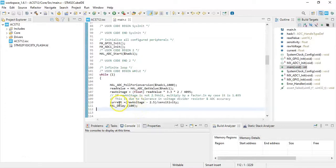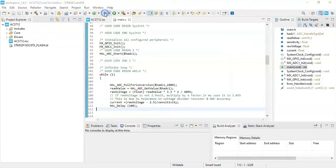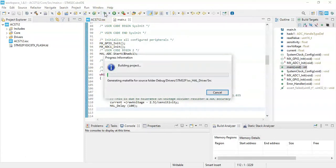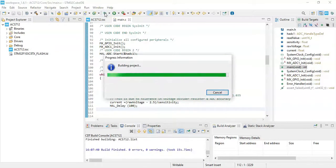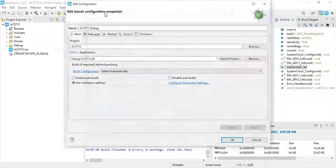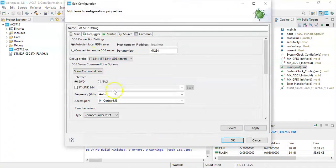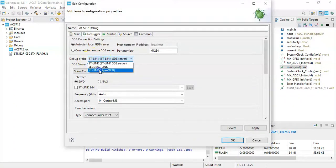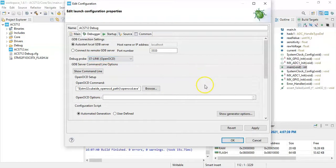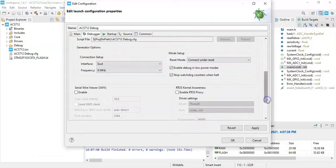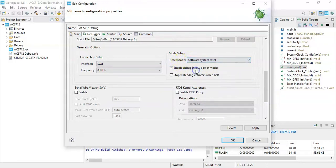That's how we get the current. Now instead of uploading the code we use the debug. Debug probe I use OpenOCD, it will work with the original board also with the clone board. Reset mode is software system reset. Click apply, click OK.